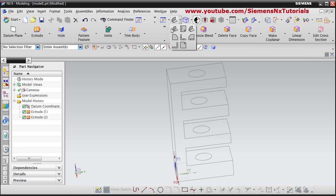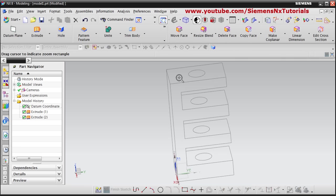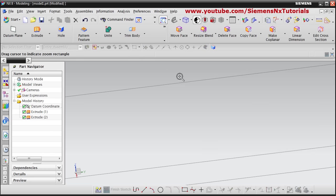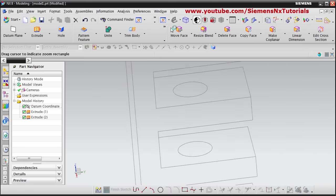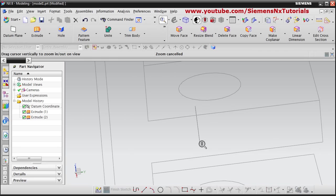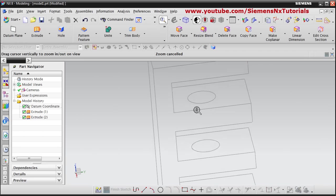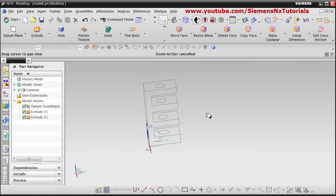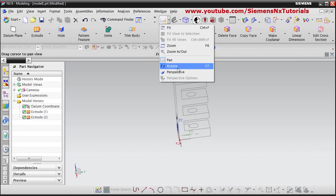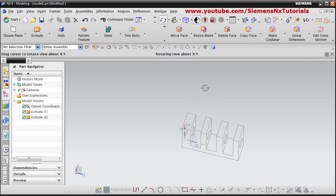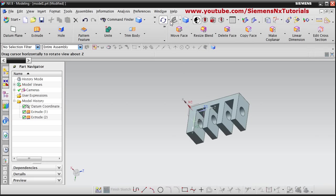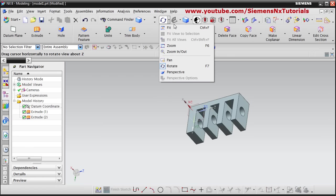Different zooming options are available: zoom fit, zoom where you hold the first mouse button and create a rectangle to zoom into that area, zoom in/out, auto zoom by holding the first mouse button and dragging, and pan. You can also orbit by holding down the first mouse button.